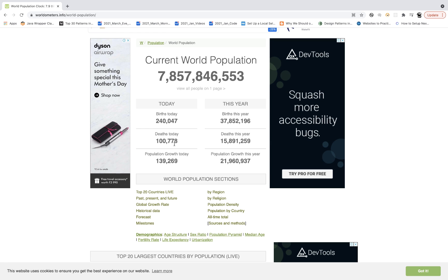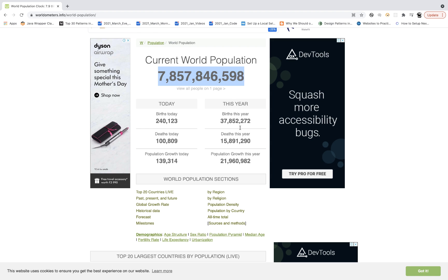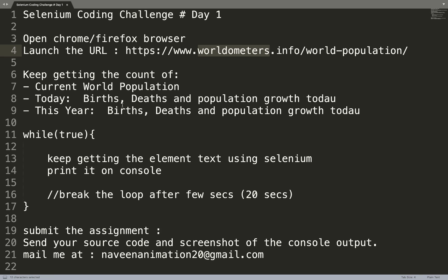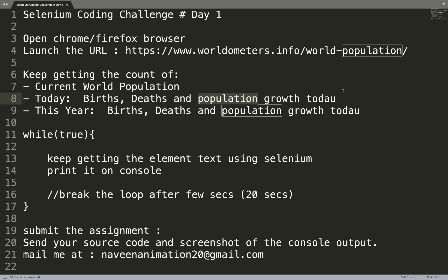In the Today section, you can see the data is also changing every second — it's getting increased actually. Same thing for This Year as well. What you have to do is first print the current world population on the console, then capture births today, deaths today, and population growth today, and the same data for this year — births, deaths, and population growth.